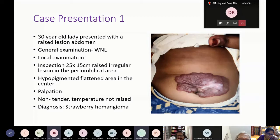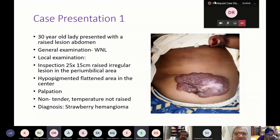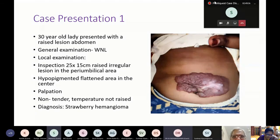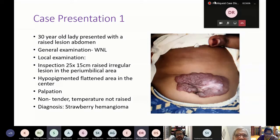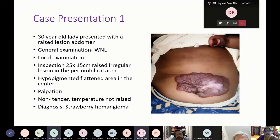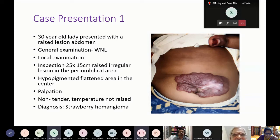The white area is a sign of involution — it is a hyperpigmented area that may have ulcerated and healed. For management, if the patient does not have any other problem we could advise wait and watch. Suppose the mother is concerned about the ulceration — normally around 50 percent involution will occur in five years.